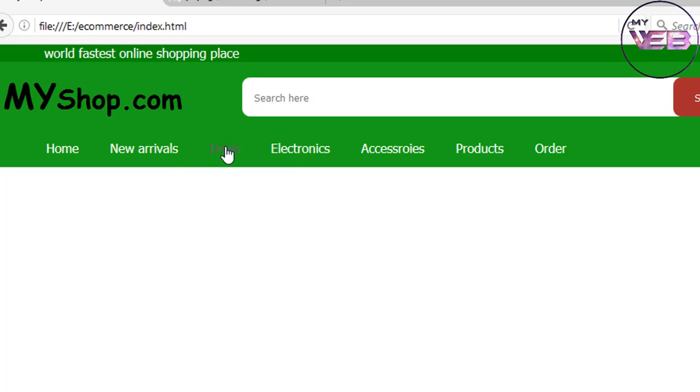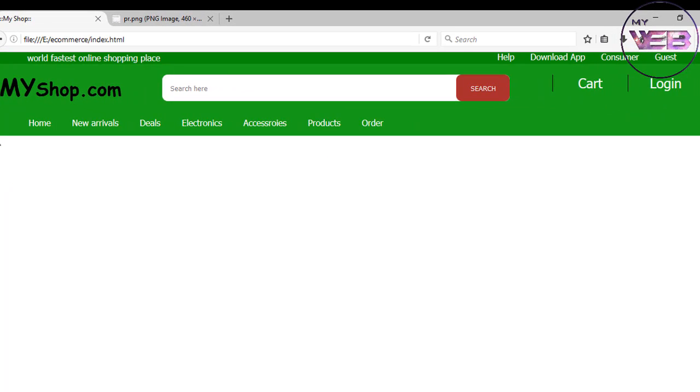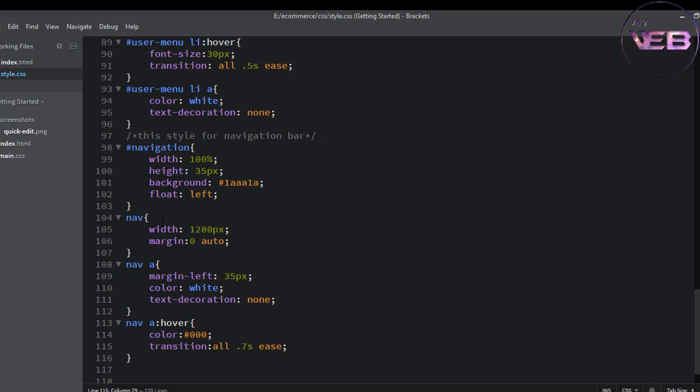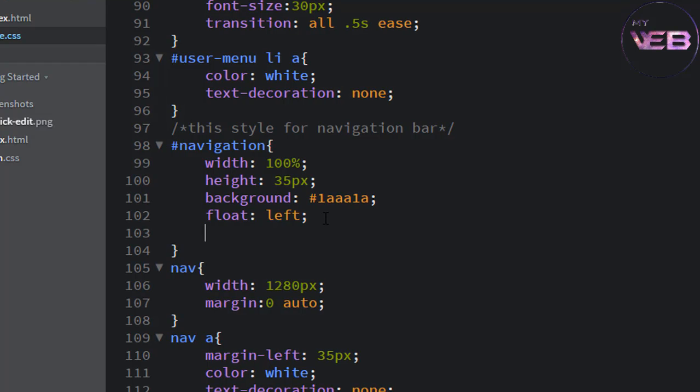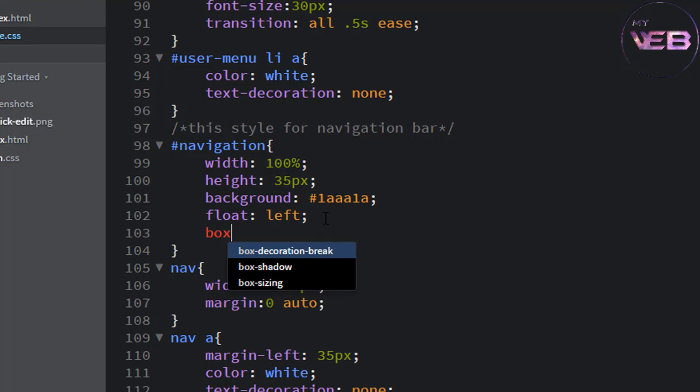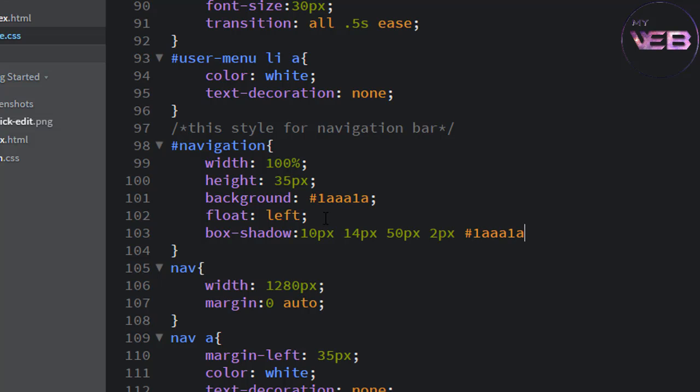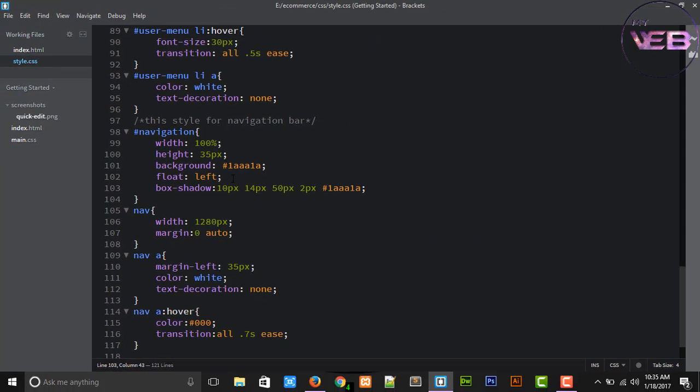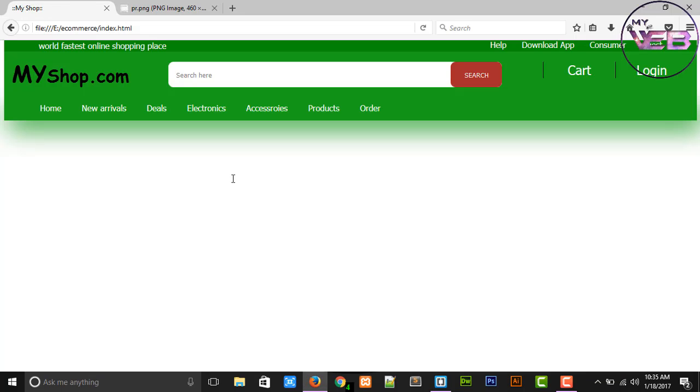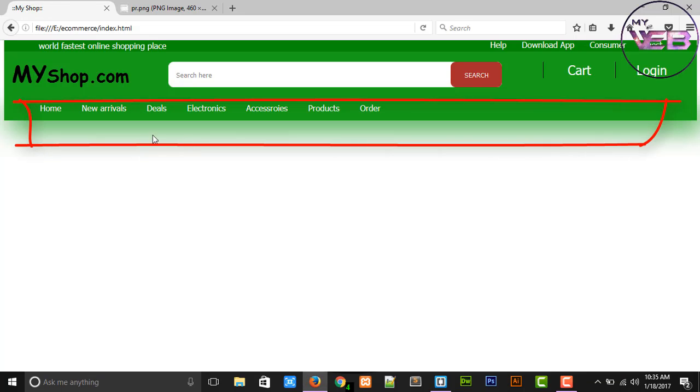Wow. If you want to make a shadow in the bottom section, come to the navigation and write box shadow. And write 10 pixel, 14 pixel or 15 pixel... and 15 pixel and 2 pixel, and the color is also #1A1A1A. Control S to save and see the magic. Wow, it's looking great. Now you can see that the shadow of the navigation bar.